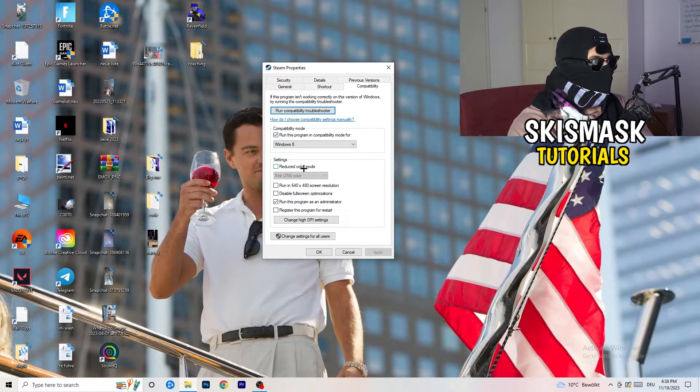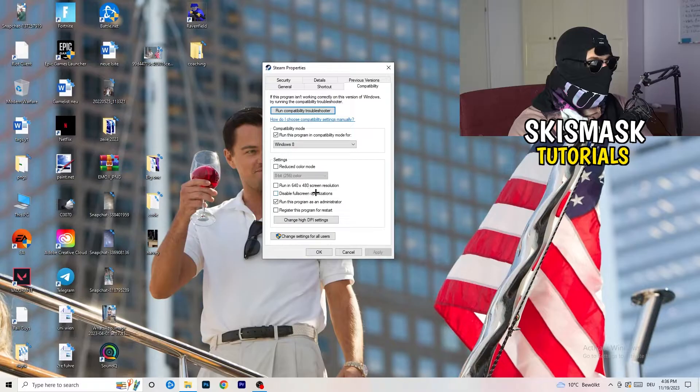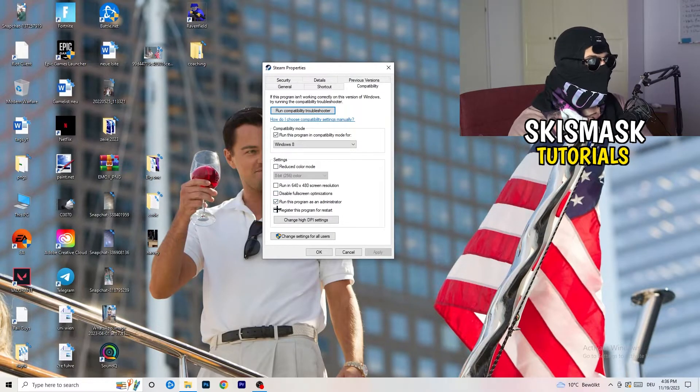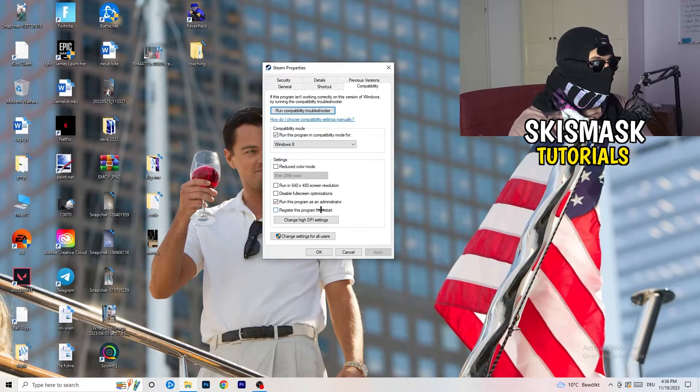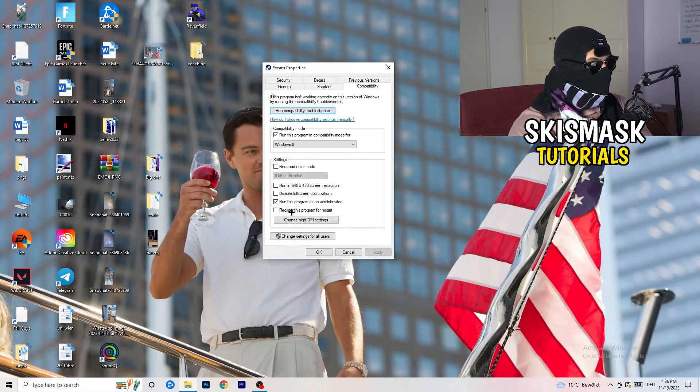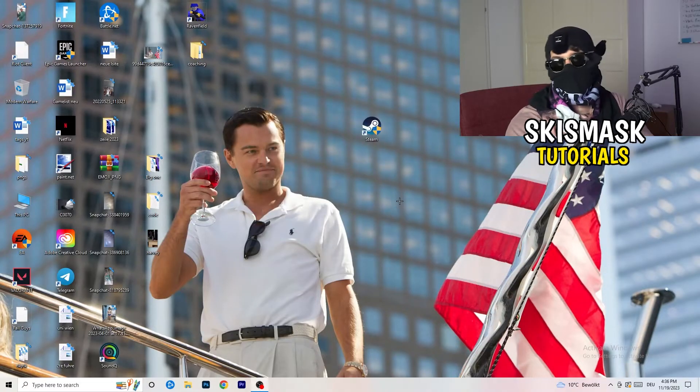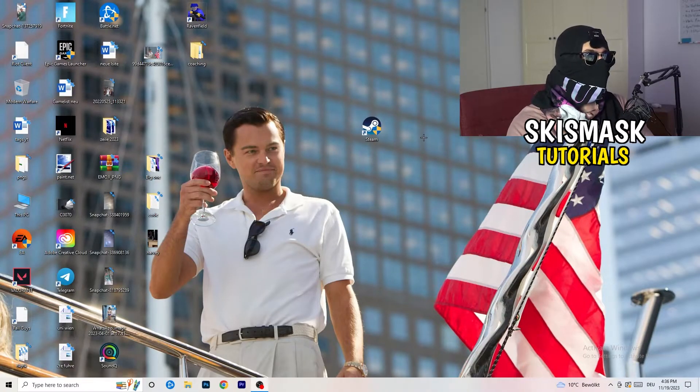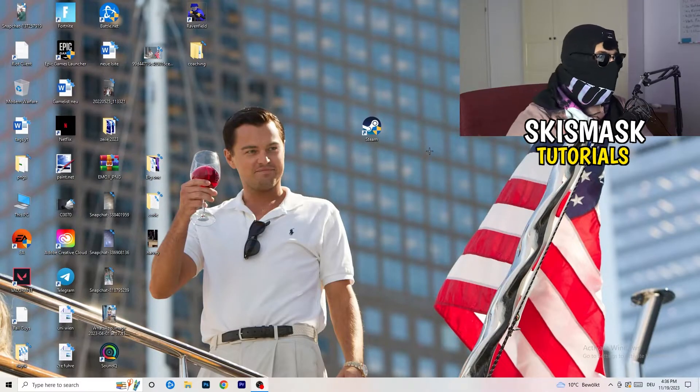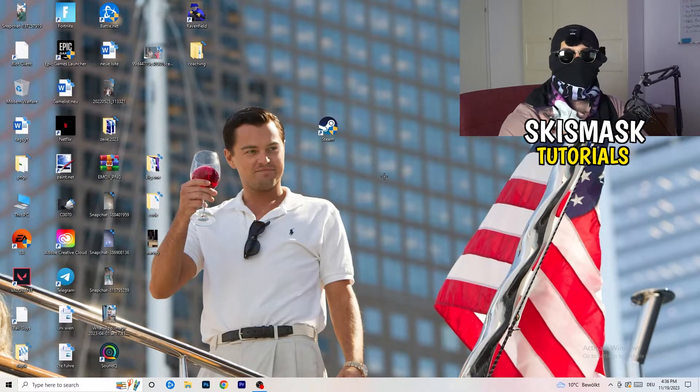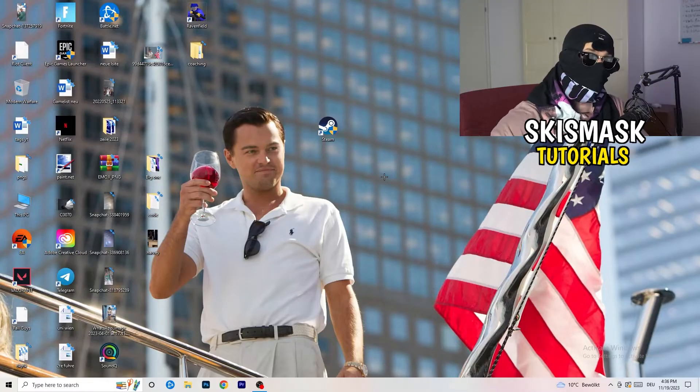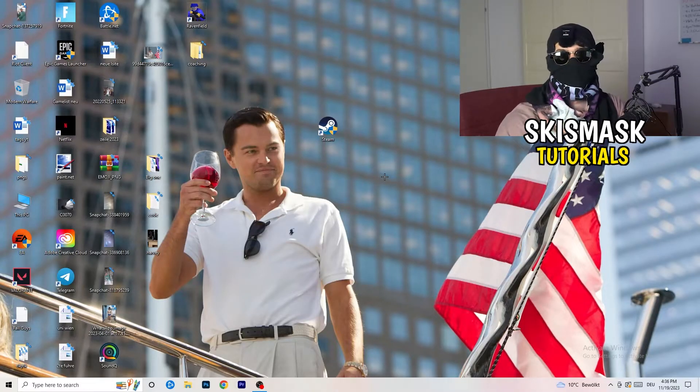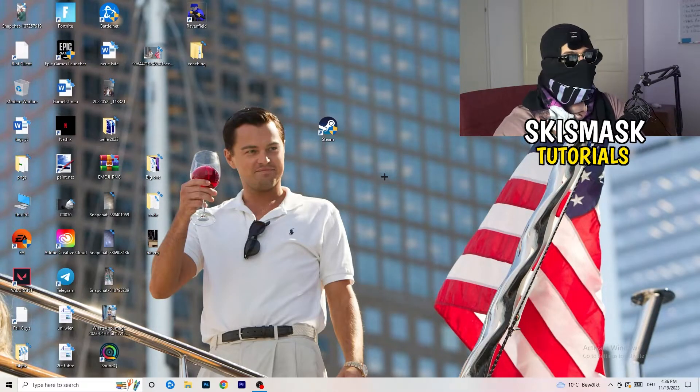Now you need to basically copy my settings. Let's quickly run through it. Compatibility mode: enable run this program in compatibility mode for Windows 8. Disable reduce color mode, disable run in 640 by 480 screen resolution. Disable full screen optimizations: enable. Run this program as an administrator: enable. Disable register this program for restart. Click on Apply and OK.